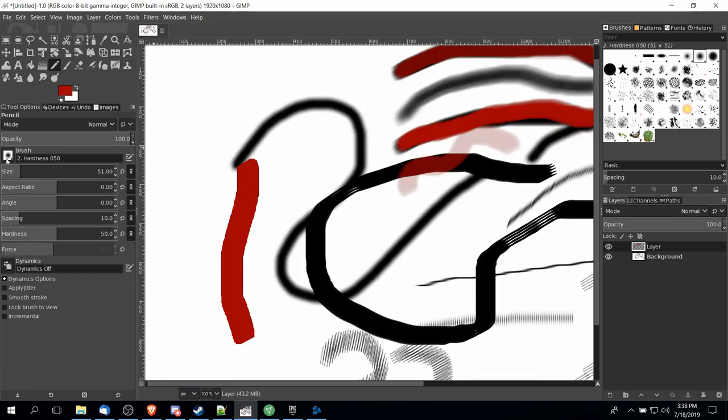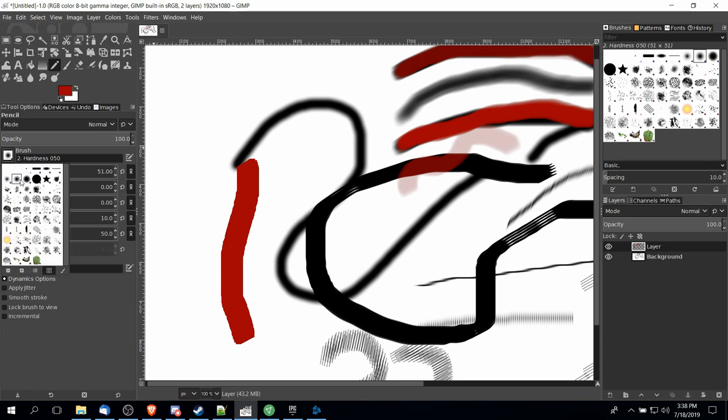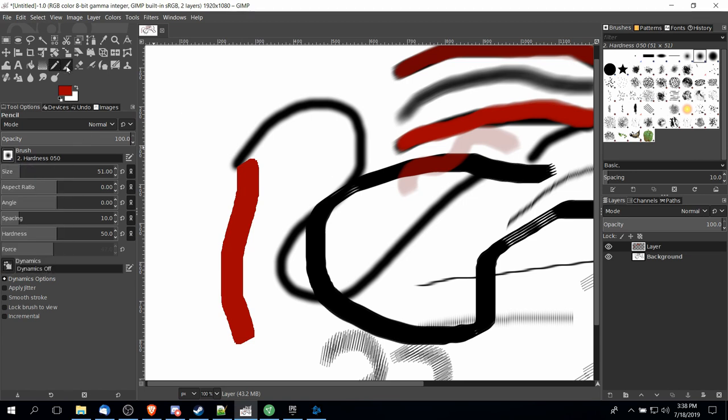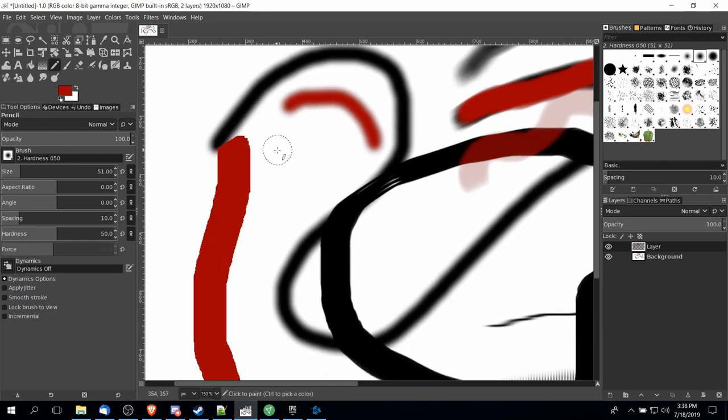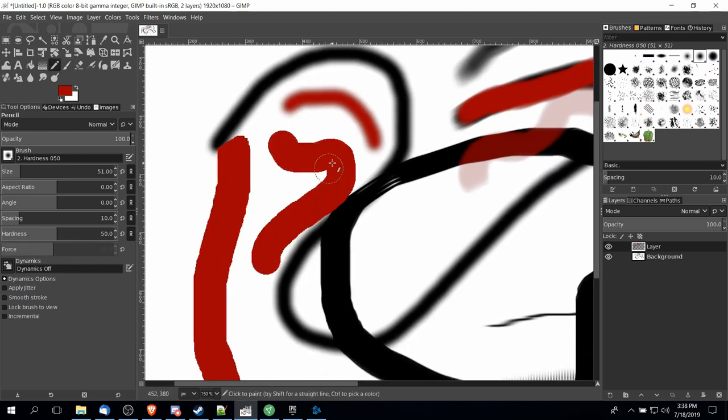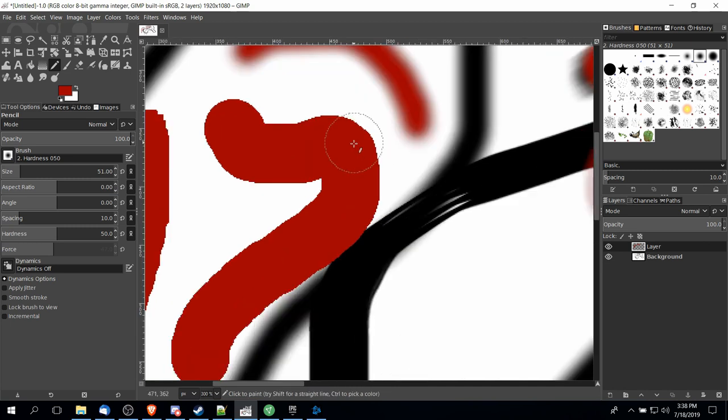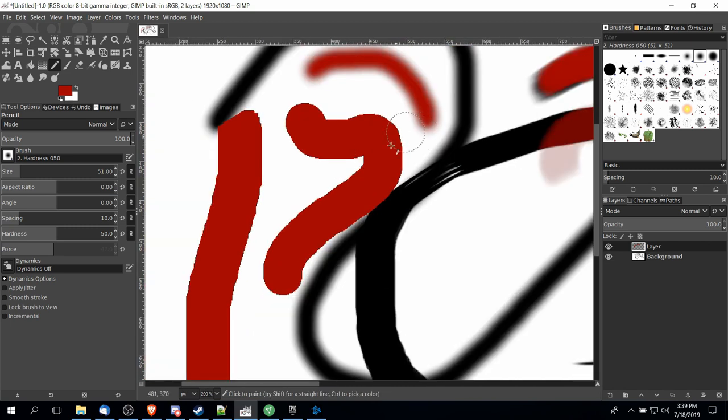So you can see here that I switched back to the 50% hardness circular brush which normally with a brush stroke, and I'll show that here really quickly, will give you that blurriness around the edges. But as soon as we use the pencil tool there is no blur whatsoever. It just applies the color in full.